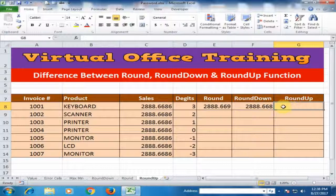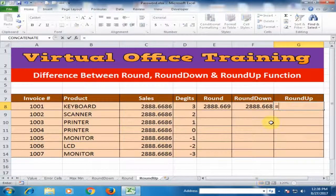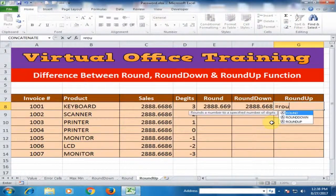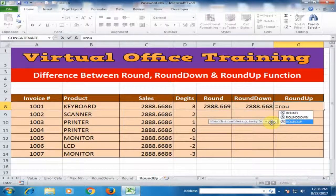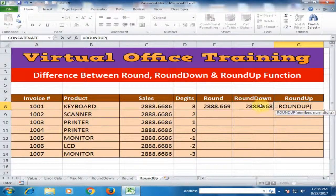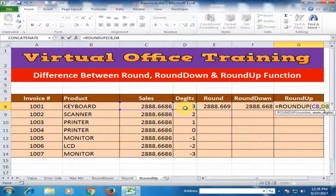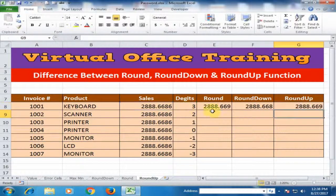Now use the round up function. Type equals ROUNDUP, press the down arrow key, press tab, select the cells, comma and number of digits 3, and press enter.